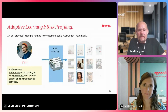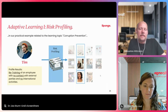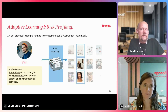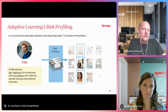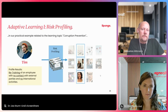In Tim's case, the profile results are very different. It's not his first training on anti-corruption — he has previous knowledge. He has no contact with external parties and no international activities. As you can imagine, this leads to a totally different set of lessons relevant for Tim, and in this case far fewer learning units are required.